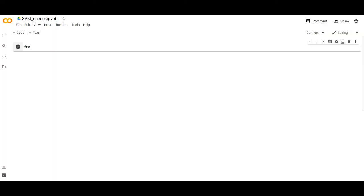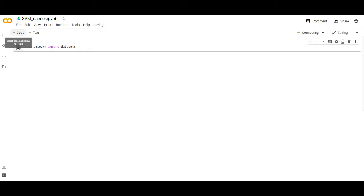Today our topic is to do simple binary classification of sklearn datasets using Support Vector Machine classifier in Python programming language. To do this task we have to import datasets from sklearn.